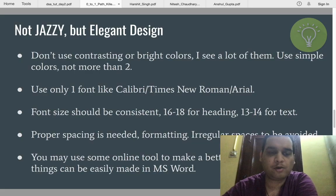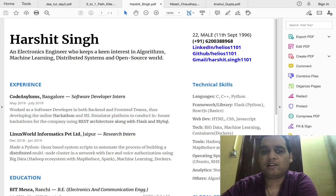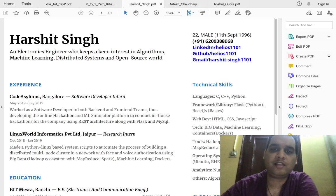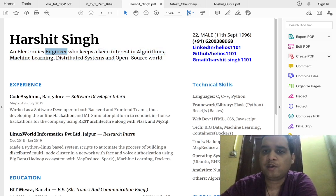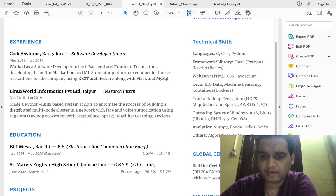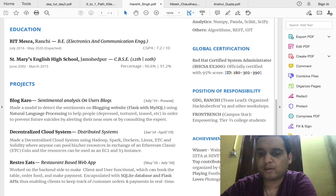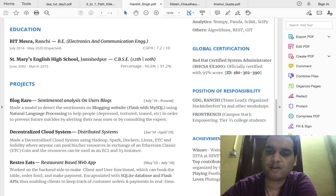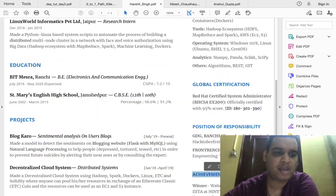Let me explain some of the examples. This guy got selected at Amazon. It's a college resume, so you can get an idea of what is required to get into a good company. He has a simple line describing his interest — he's an electronics engineer with interest in algorithms, which is fine. Date of birth, phone number, LinkedIn, and different profiles are directly mentioned. Technical skills are mentioned — you don't have to mention all of them, just three to four lines. Certifications are mentioned with links so the recruiter can check them. Position of responsibility is also added under a separate category.